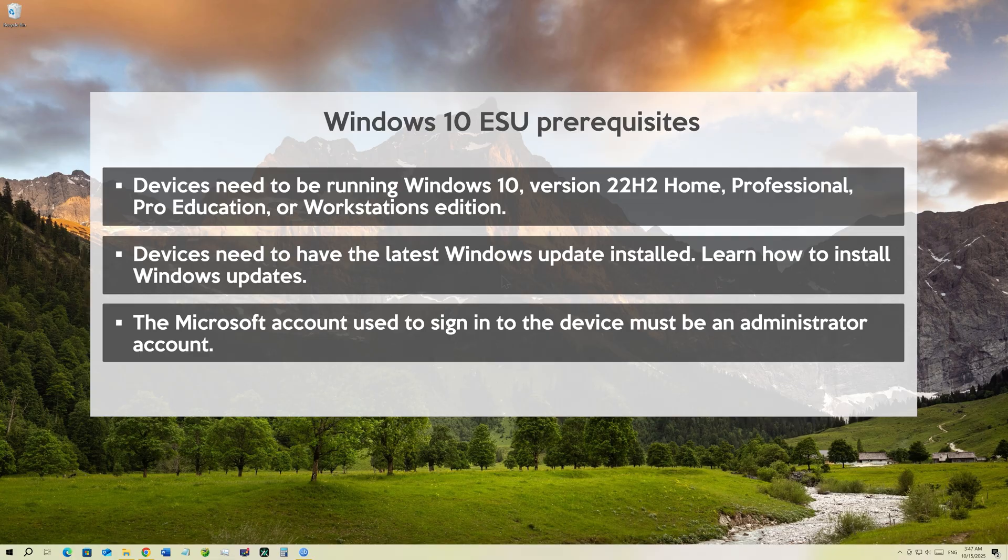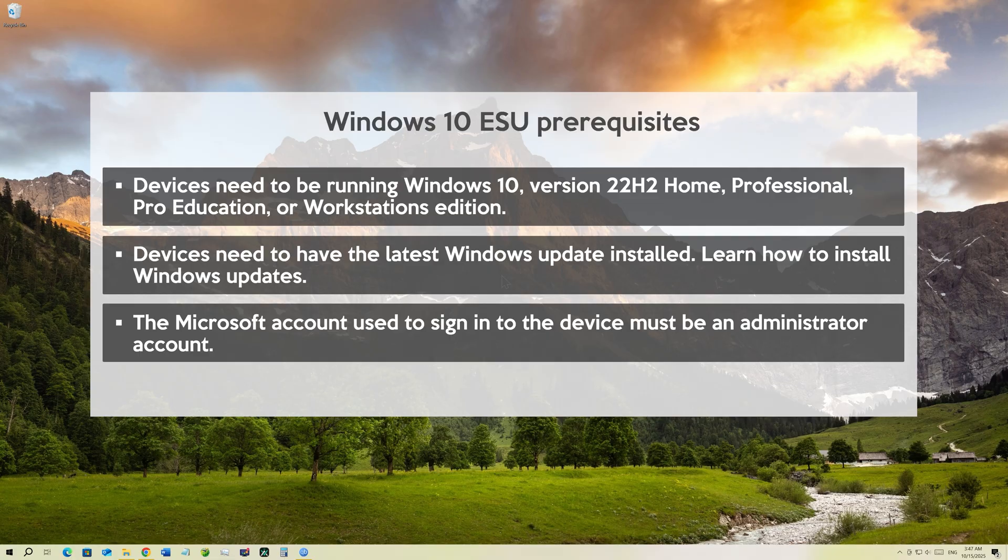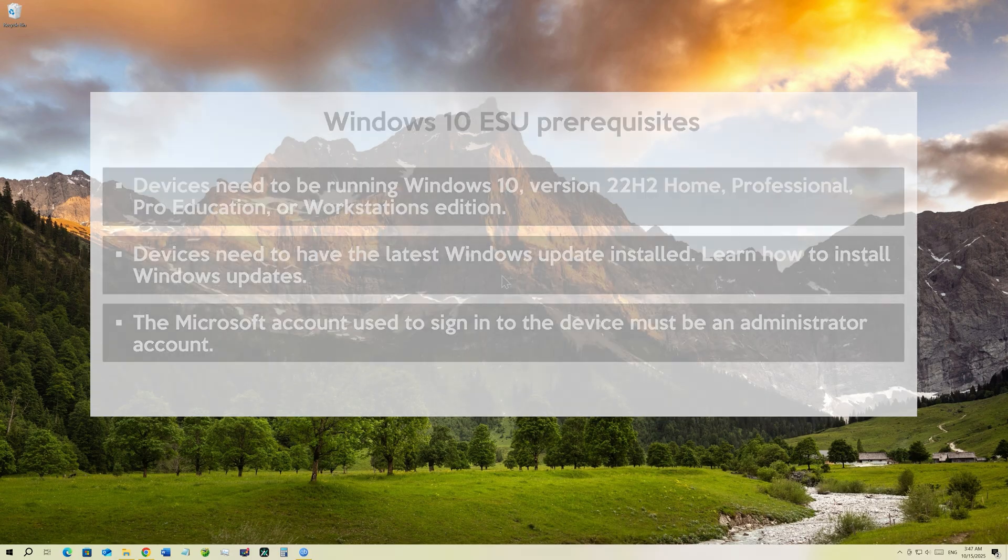Your device needs to be running Windows 10 version 22H2, Home Professional Pro Education or Workstations Edition. Your device needs to have the latest Windows updates installed. And finally, your Microsoft account used to sign into the device must be an administrator account.